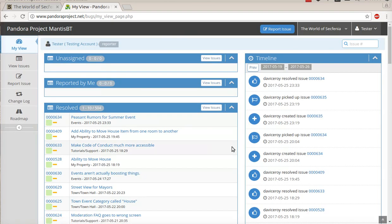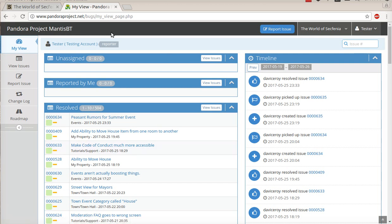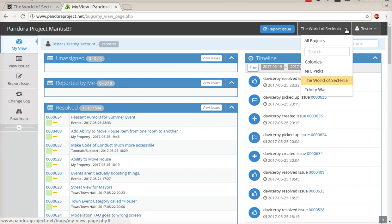This is the first view that you will see. You'll see it says PandoraProject at the top and it should default to the world of SecPhenia. Now, just in case you didn't know, PandoraProject is the umbrella for the world of SecPhenia, as well as my other projects.